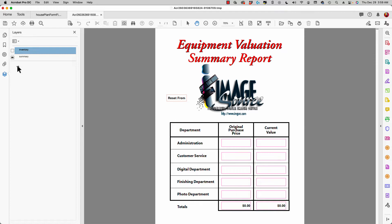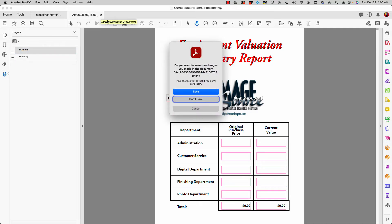If you have form fields and you change layer views, you would want to use either scripts or buttons to show and hide fields, so that one layer's fields superimposed upon another layer aren't interfering with it. Keep that in mind. Now let's go back to the original document.